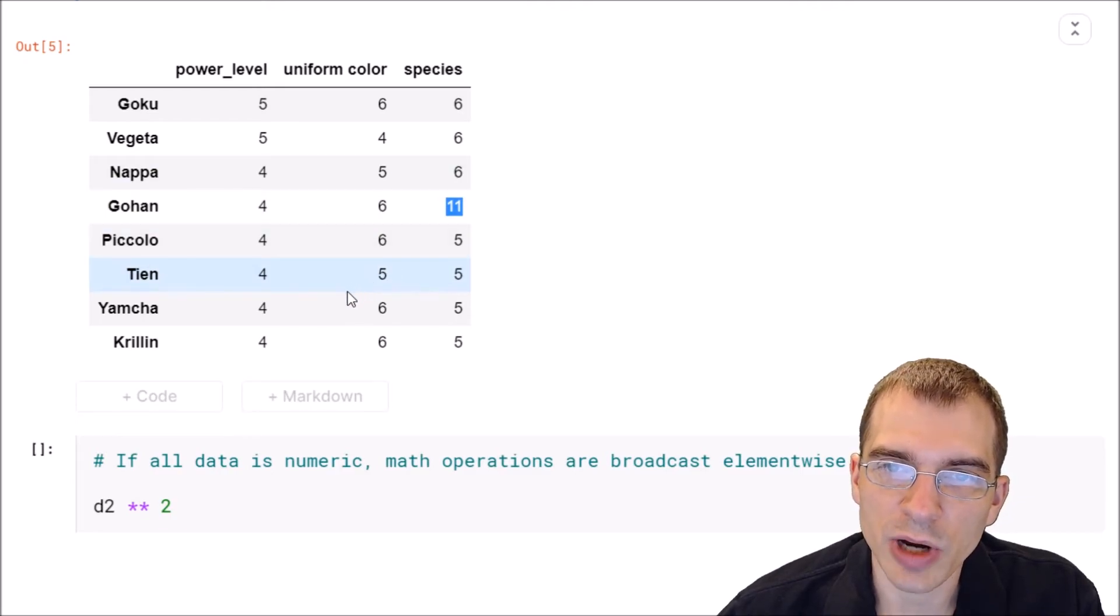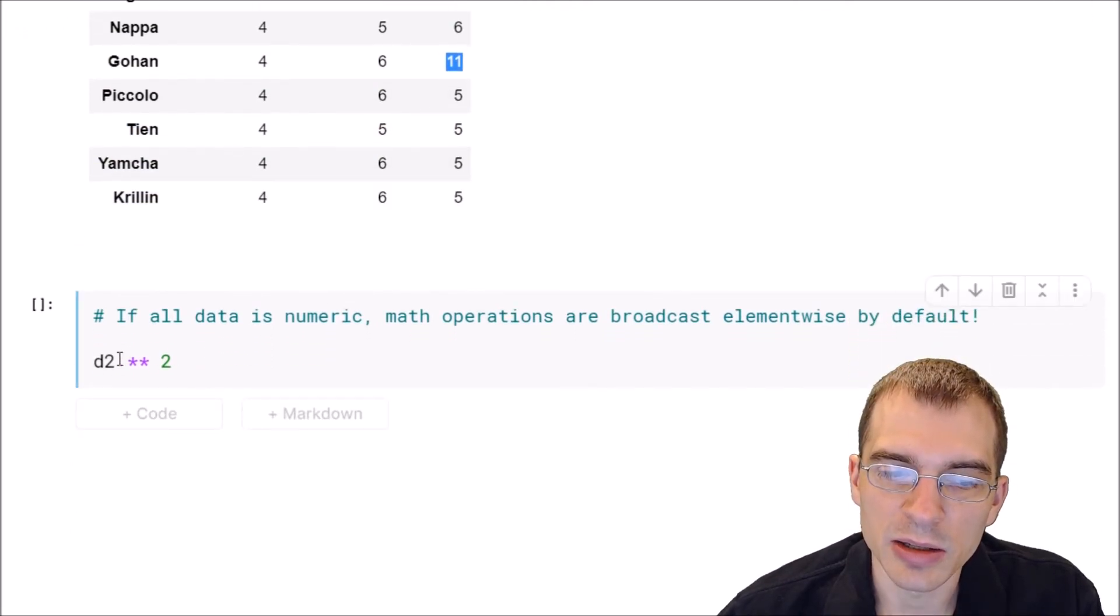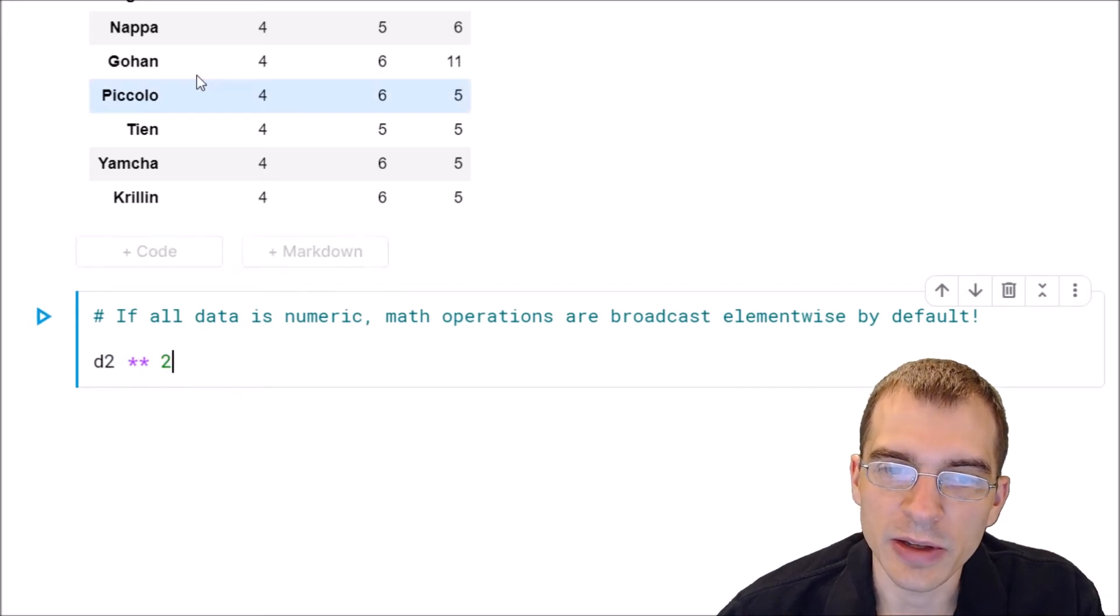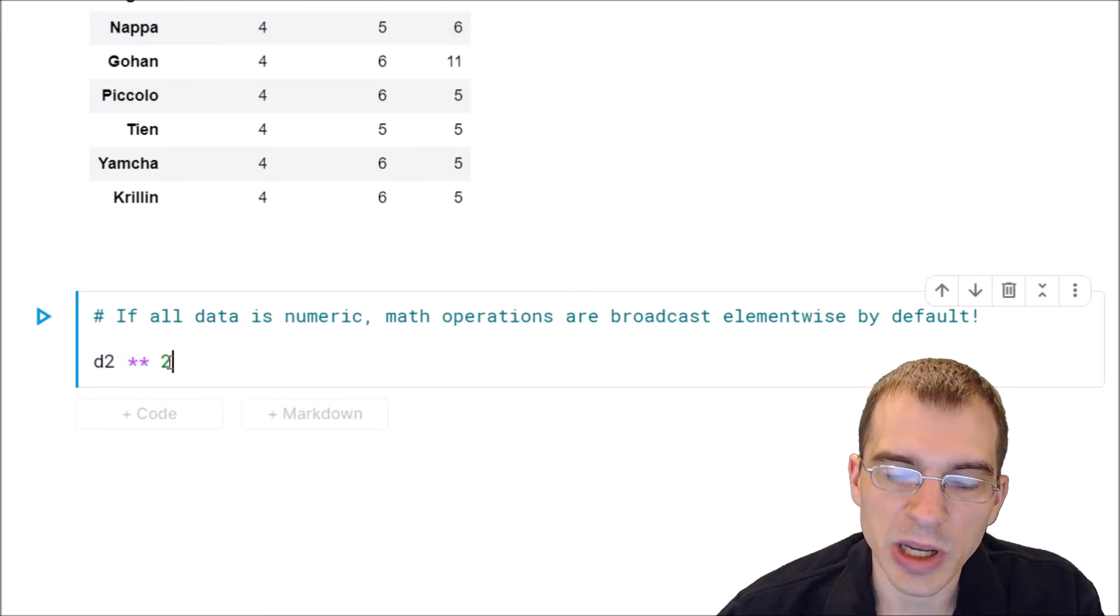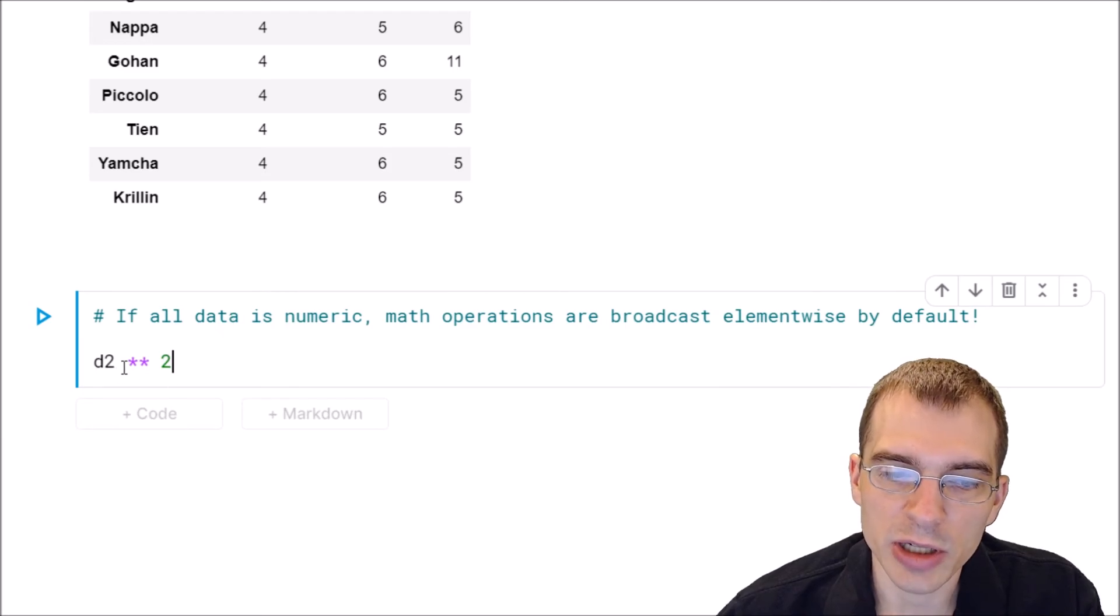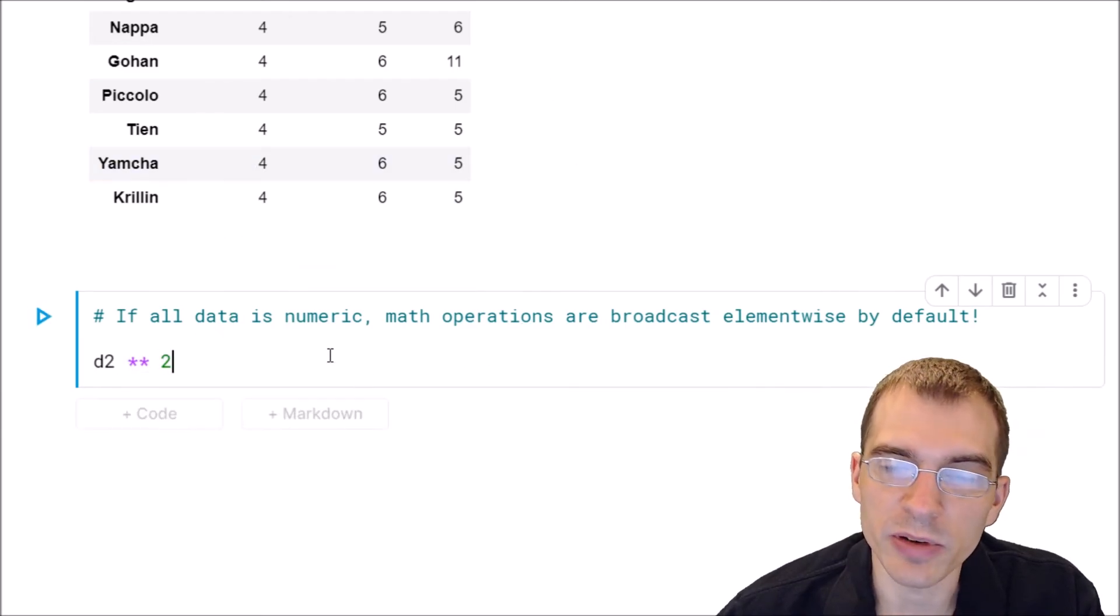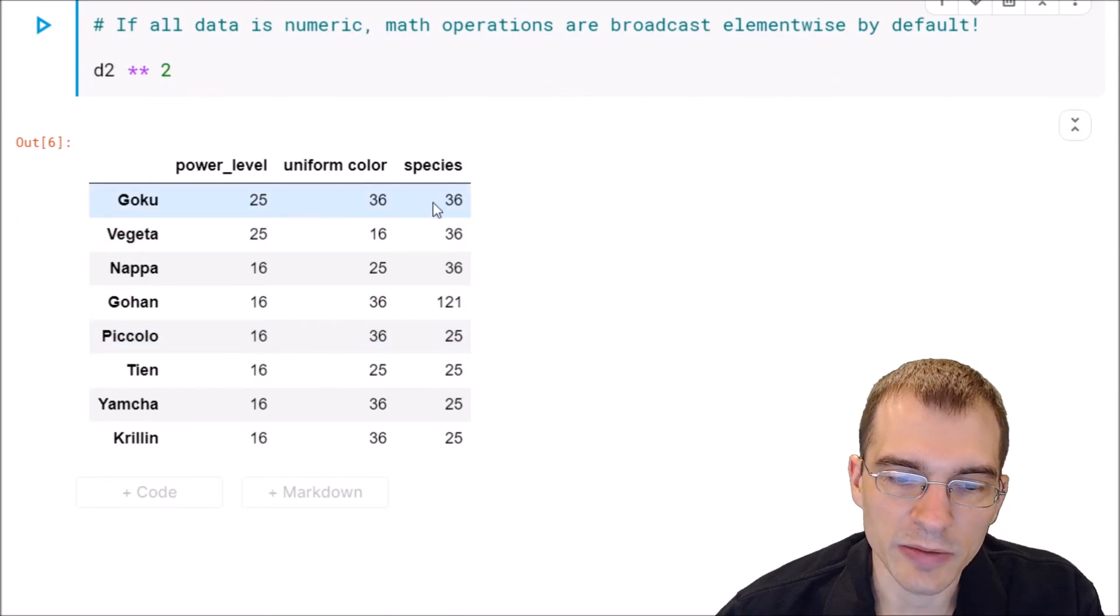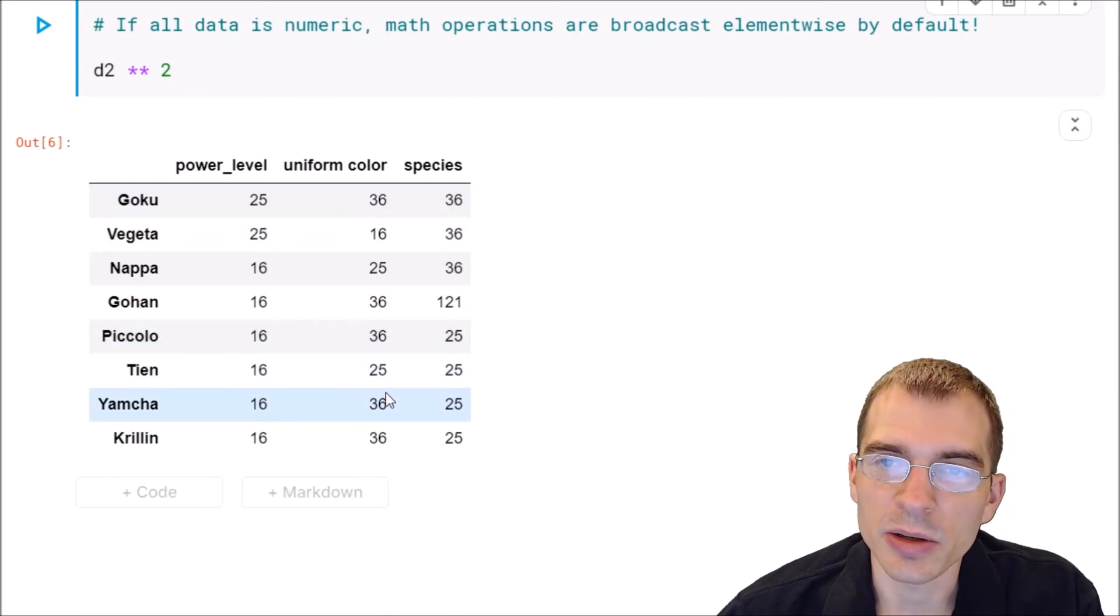because pandas knows that we want to broadcast that math operation to everything by default. So when we run that, every element is squared.